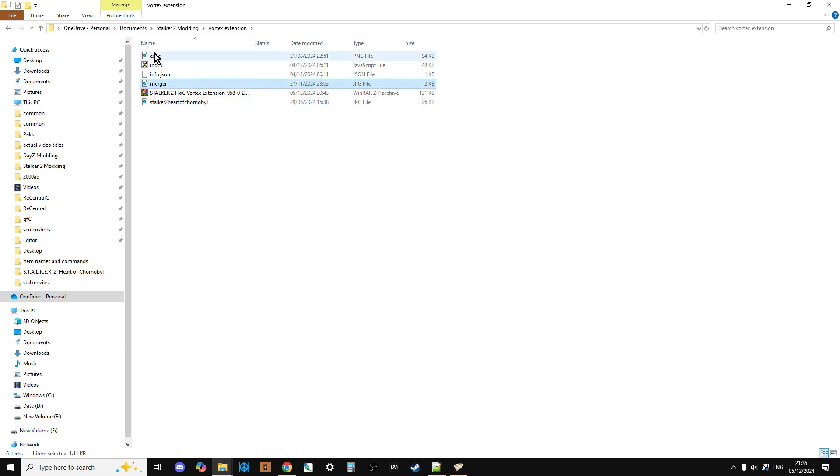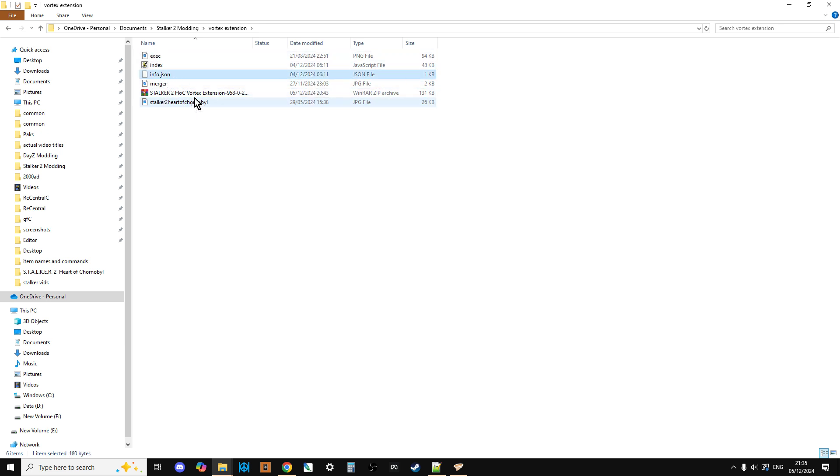The XX Index, Info.JSON Merger, and Stalker 2 Heart of Chernobyl. They're just two little pictures there. And this Info.JSON and the Index, what they do is they're giving Vortex the instructions about your gaming, about Stalker 2, telling it where the mods should be installed and some other stuff.